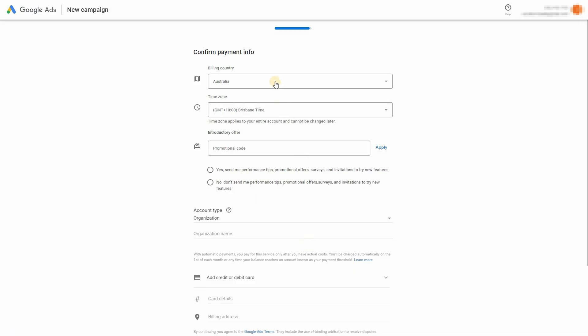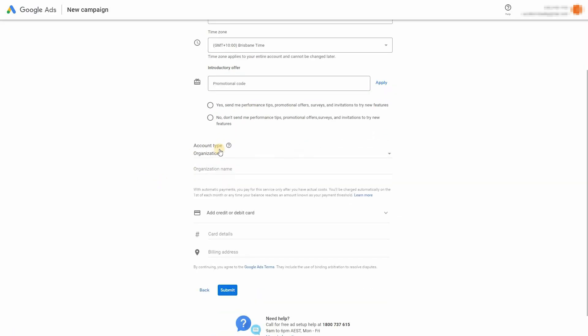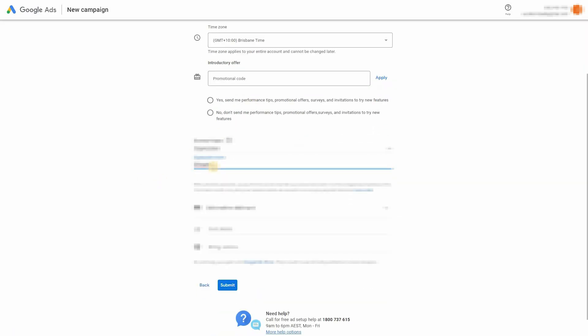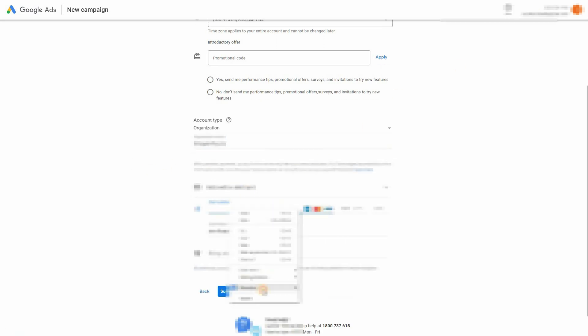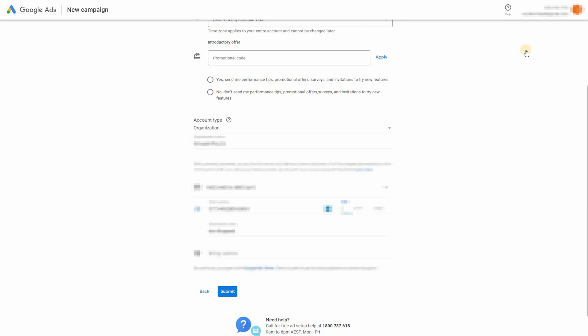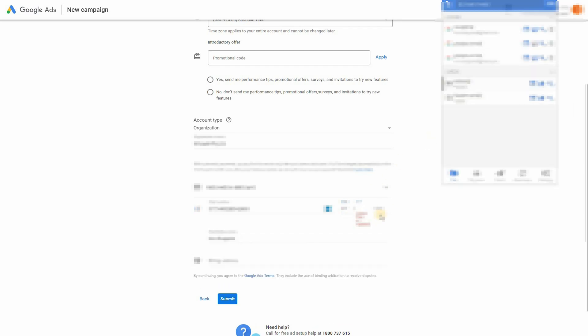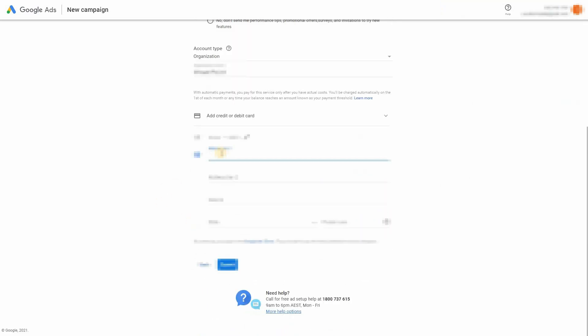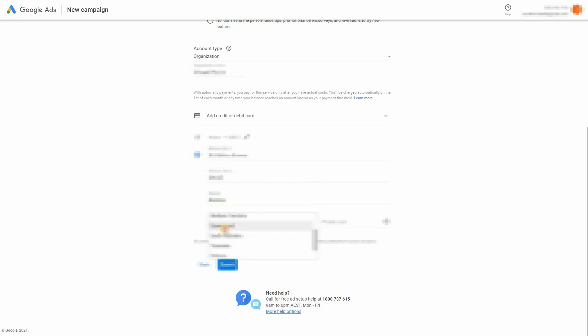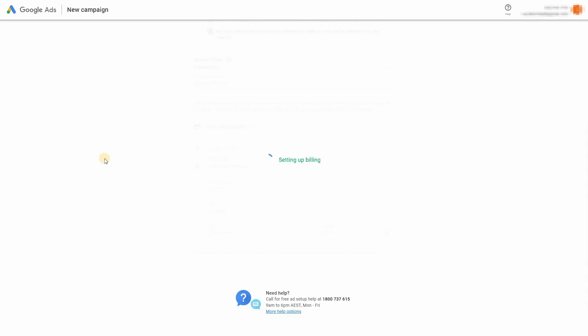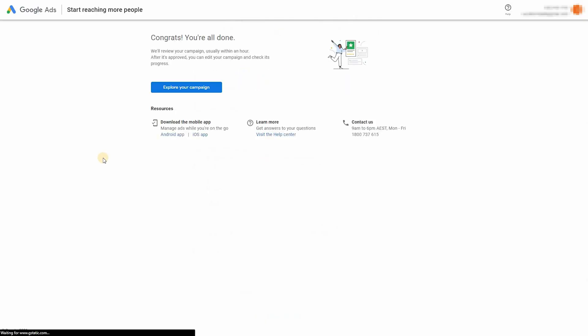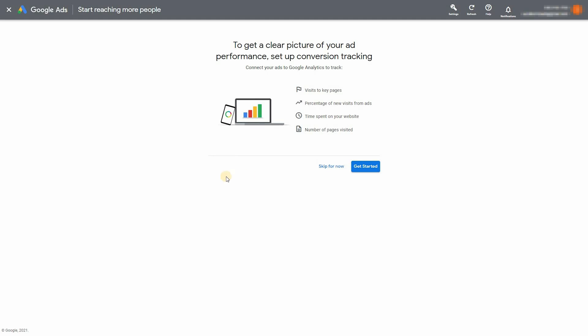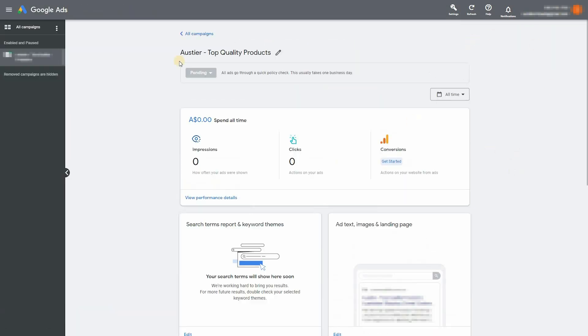Once again, nothing you add here is important apart from the payment details and your business details. So enter in your credit card information here, followed by your business address. Accept and continue. And now your Google Ads account is set up.